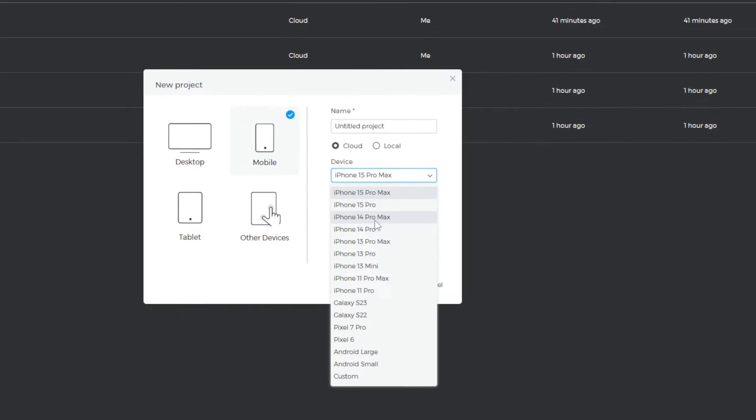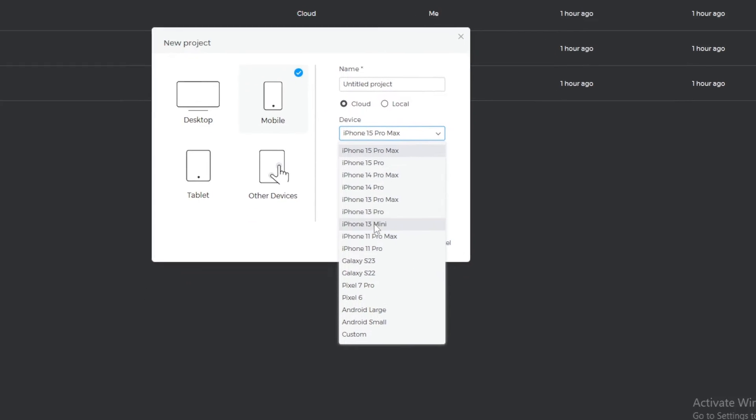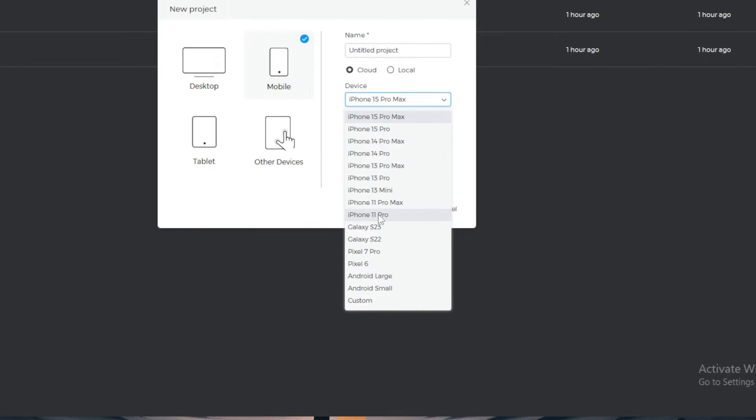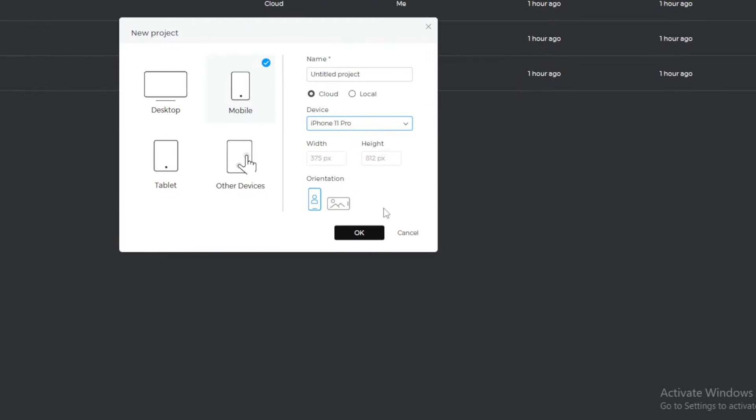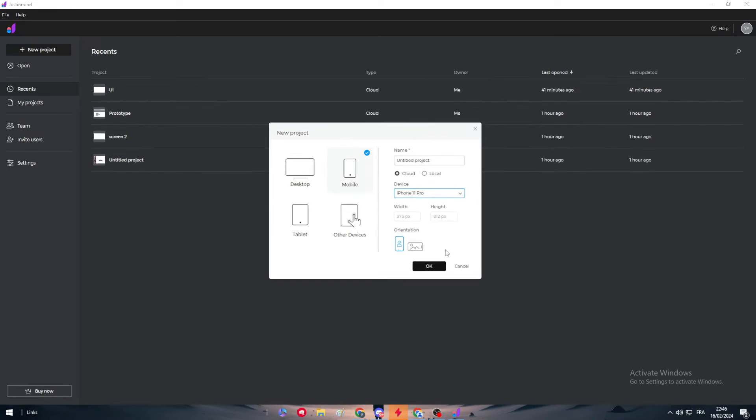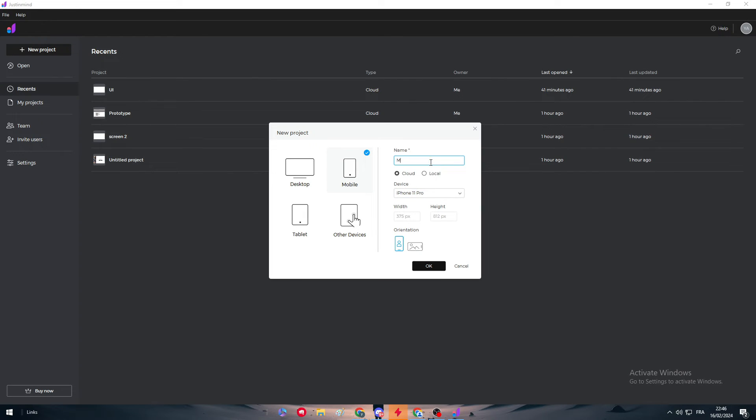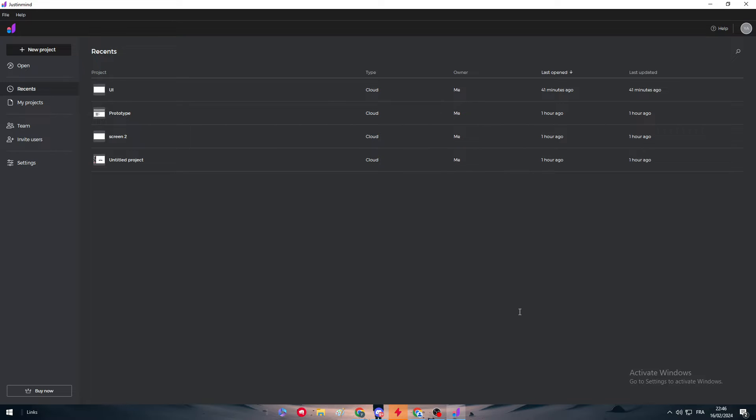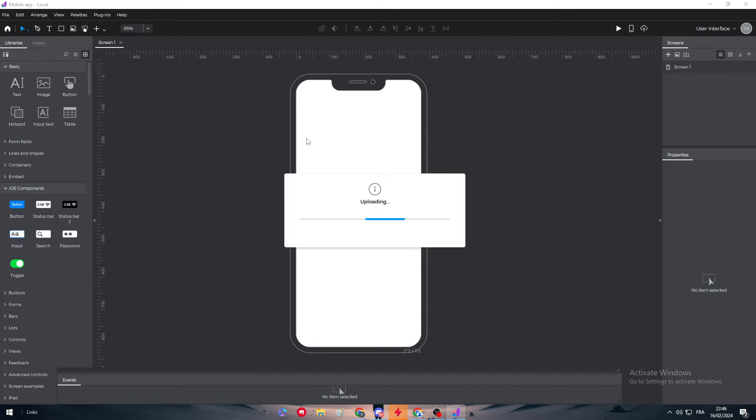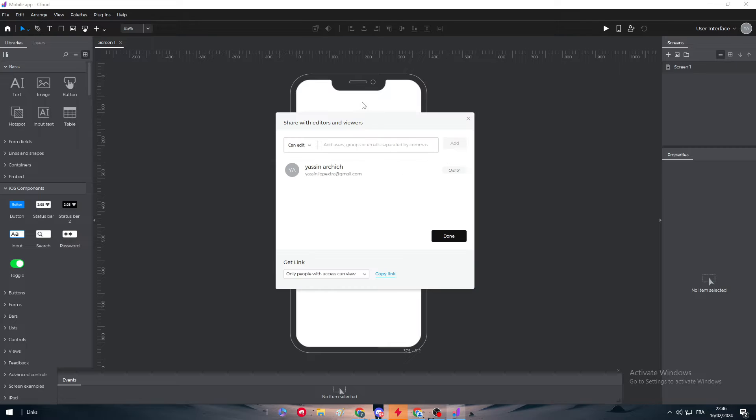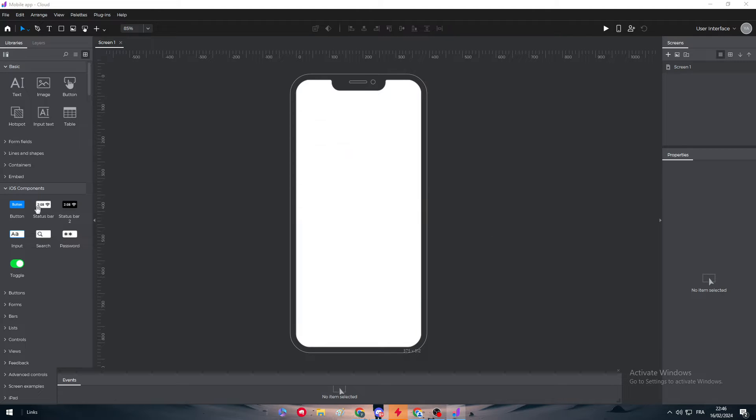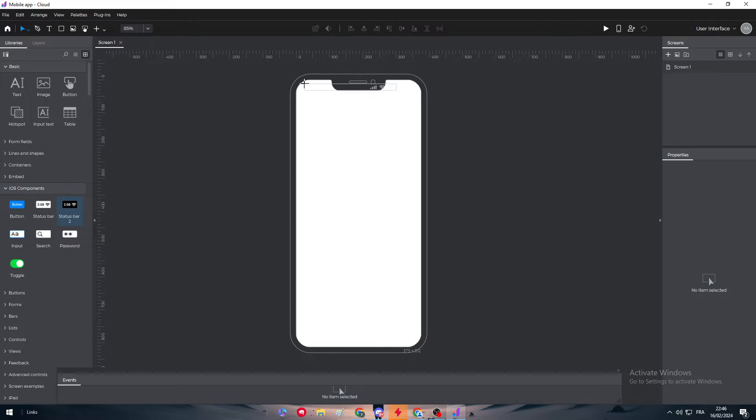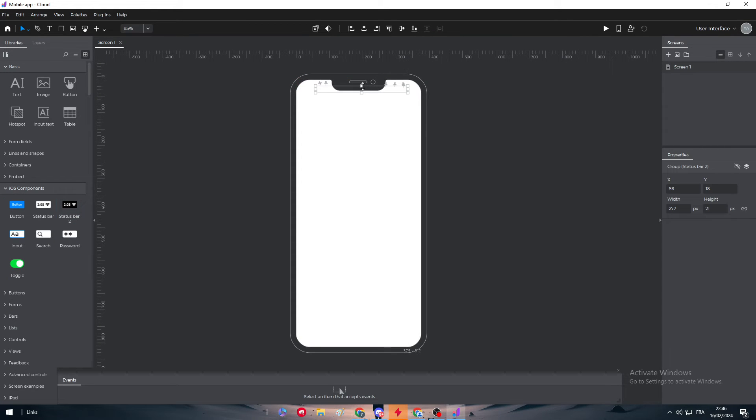And then let's name it Mobile App. So there we go, and here we have the platform opened for us. The first thing to add is basically the status bar, which is very important to have in your iPhone.